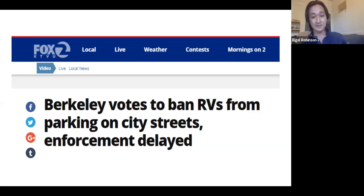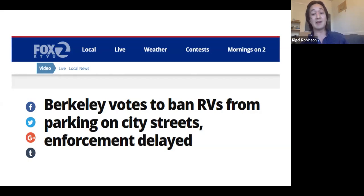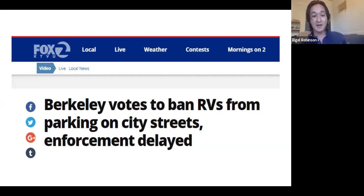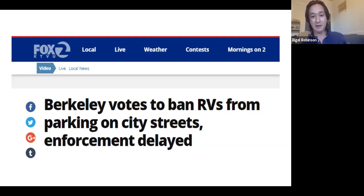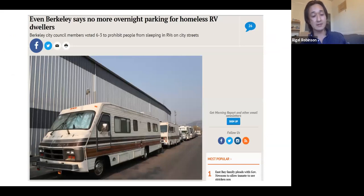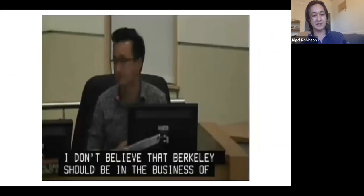Over the course of months and years, there was growing tension from many Berkeley residents writing to the city saying they didn't want people living in RVs right outside their house — not wanting someone using the curb outside their front door as their home. These are legitimate sentiments; the folks in the RVs are just trying to find somewhere to live, and the homeowners' concerns aren't entirely unreasonable either. This is all the product of a housing crisis that's been allowed to foment for decades. There was a really tough vote that I was on the dissenting side of — to prohibit people from sleeping in RVs on city streets overnight.